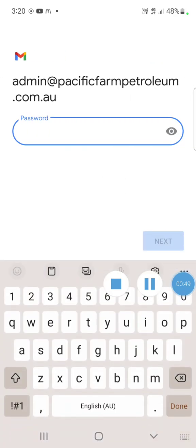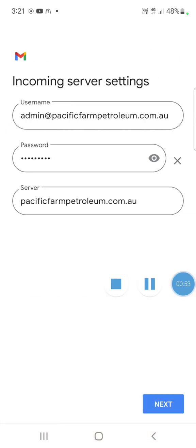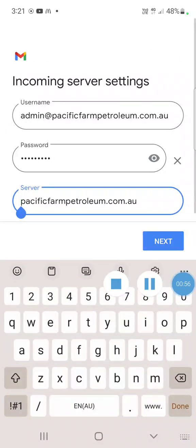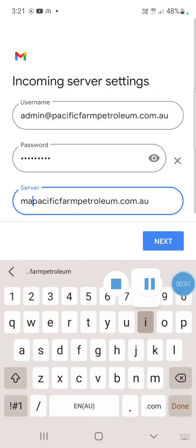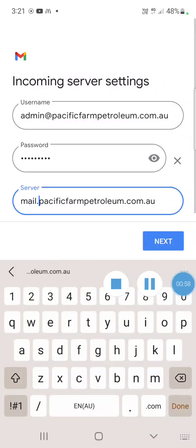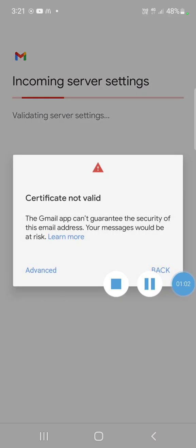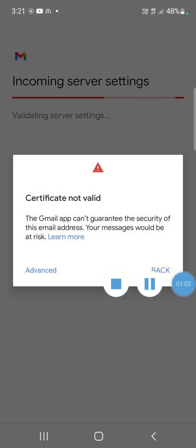Now I need to change the server to be mail dot the domain name, and I click next. If you get a warning about the certificate not being valid, you can ignore it.